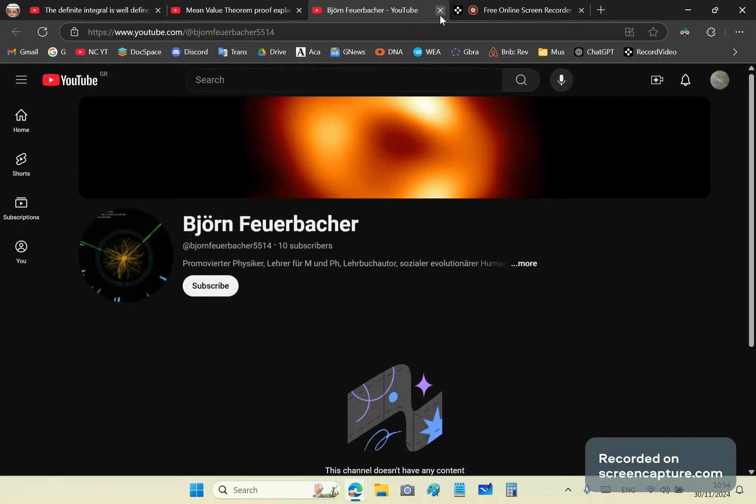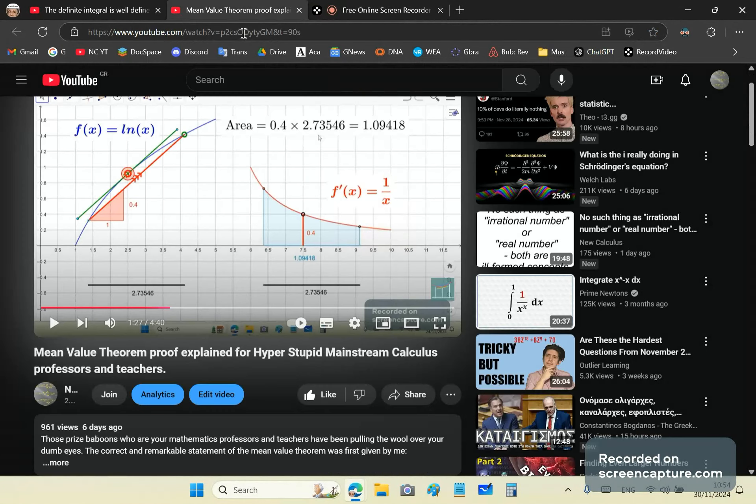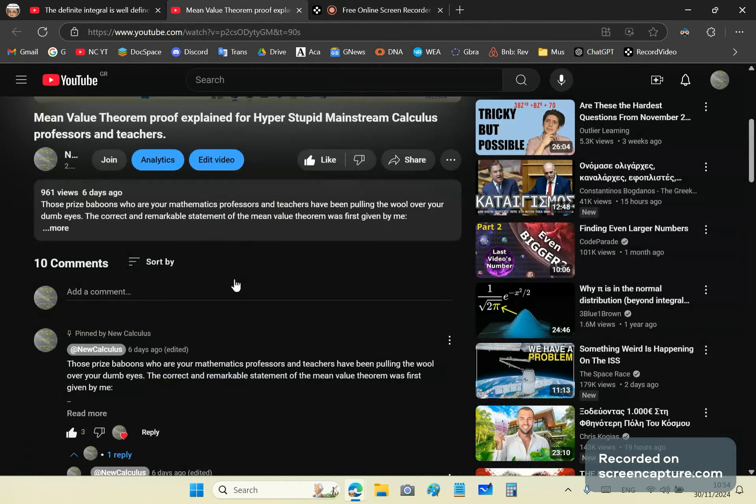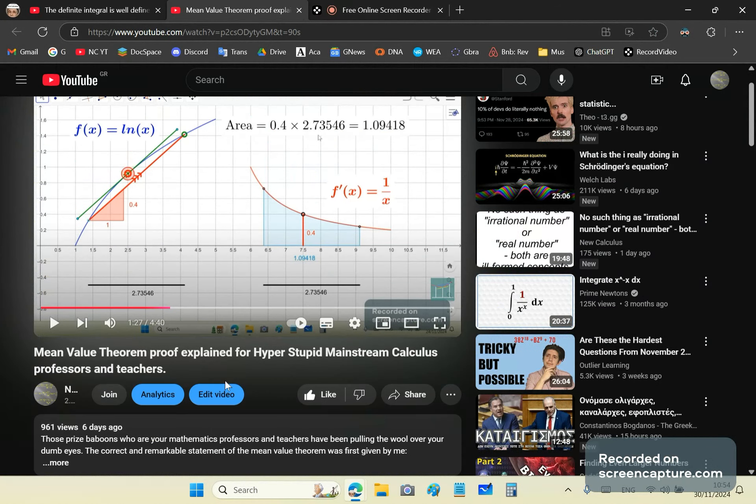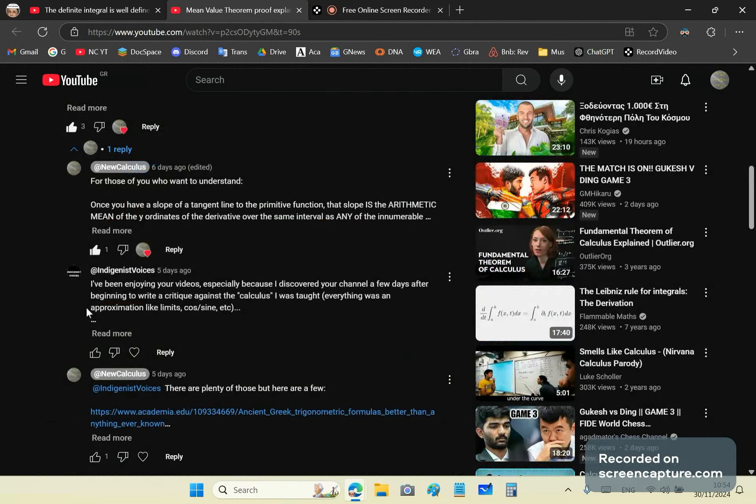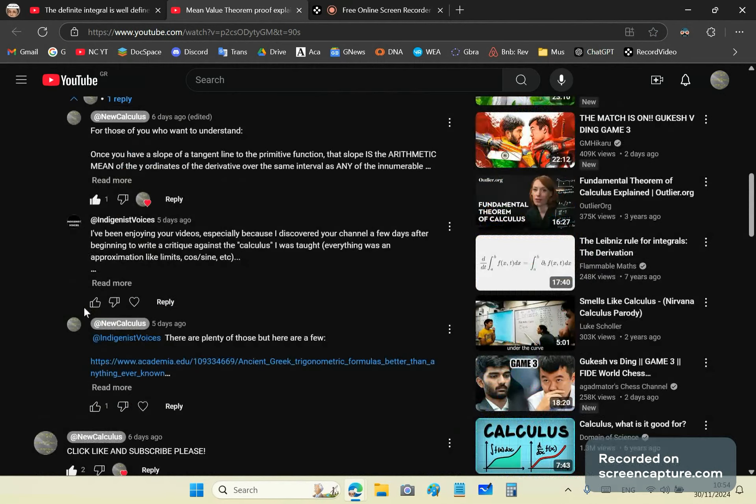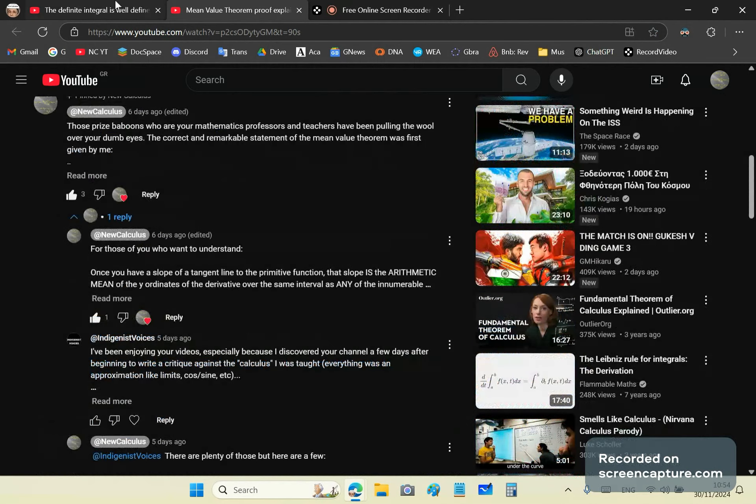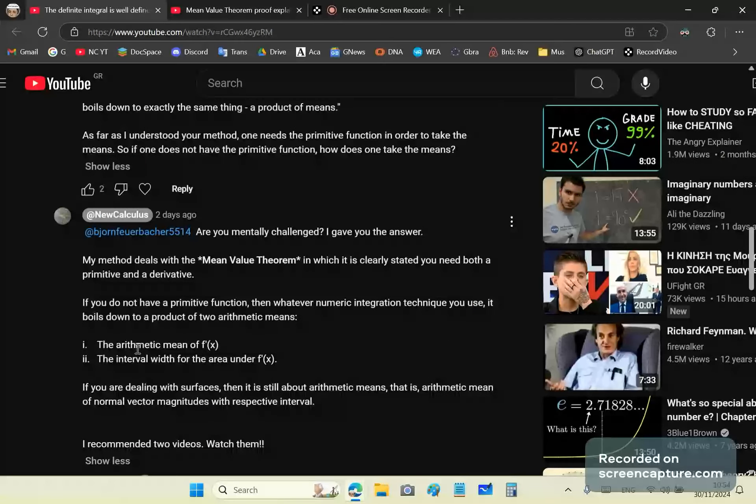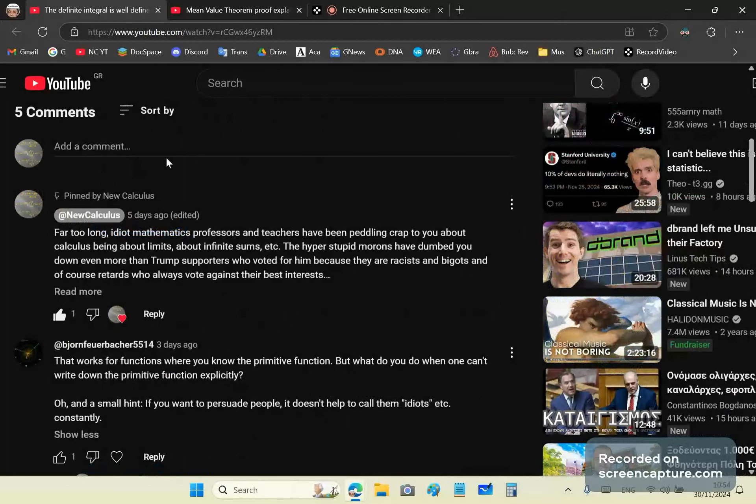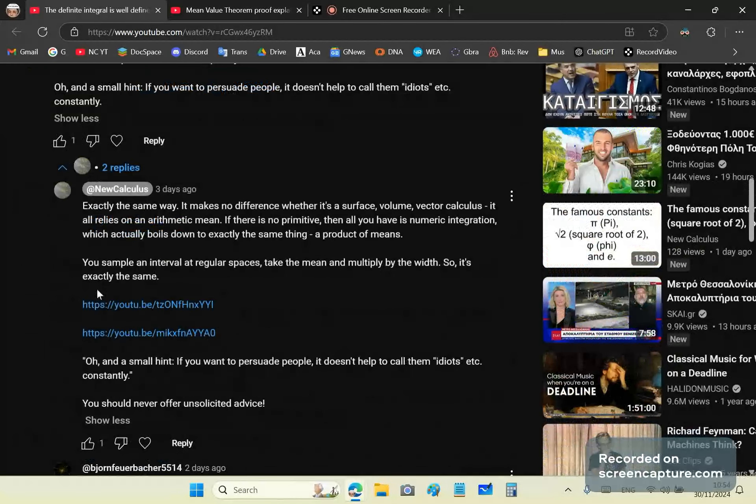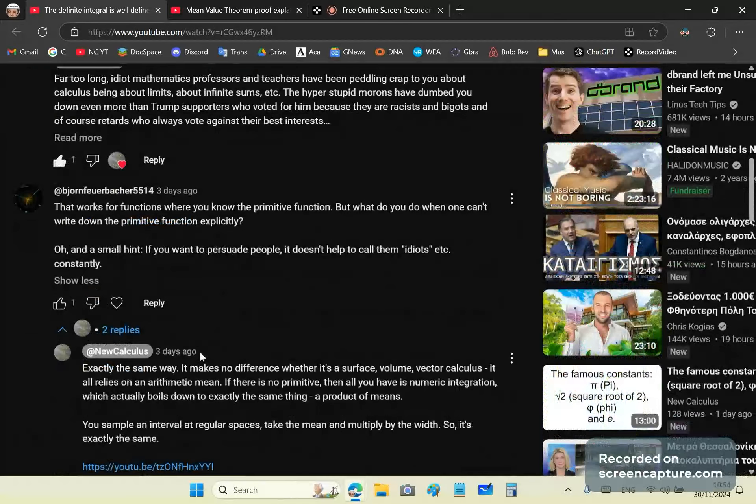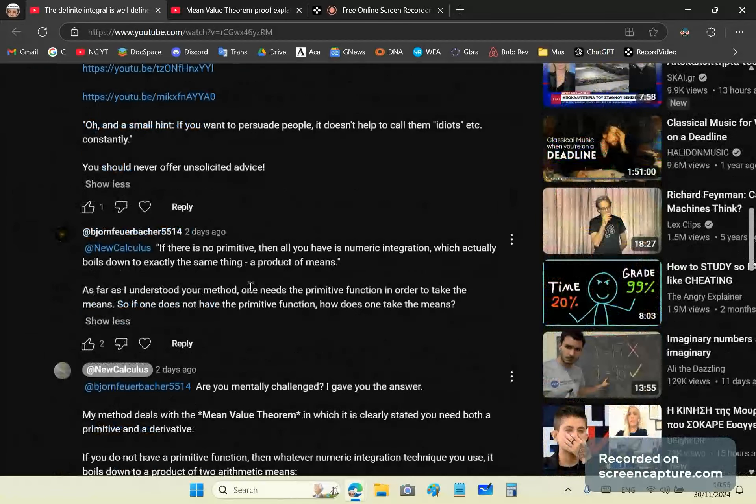So in any case, he responds to my email a little bit later, again, with the same drivel, even after I explain. So watch this video on the mean value theorem proof explained for hyper stupid mainstream calculus professors and teachers and see how the idiots don't even get the gist of the message. And of course, you'll see the comments in this video here where poor Bjorn doesn't understand even the basics. He's such an idiot. He can't even understand basic English.